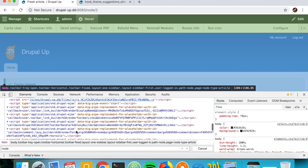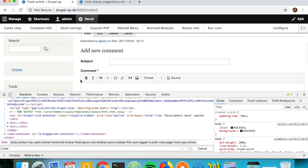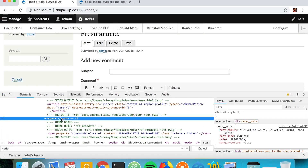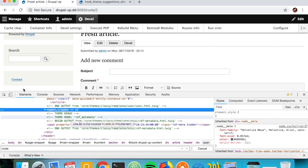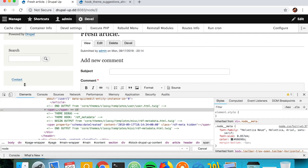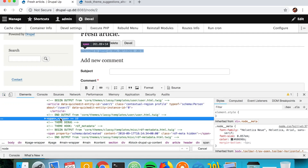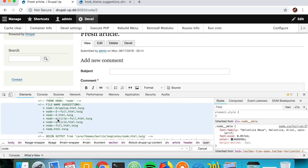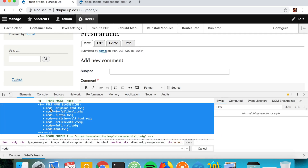Let's clear the cache one more time and scroll down to find the node. We can see that now we have 'node--drupal-app.html.twig' listed in the Twig debug output, which means we can now implement this template.